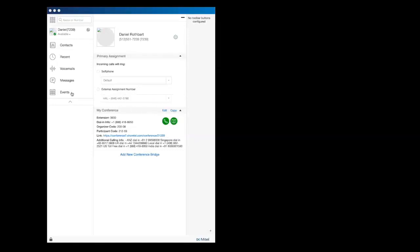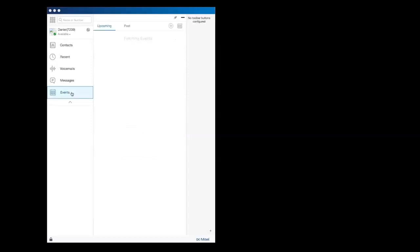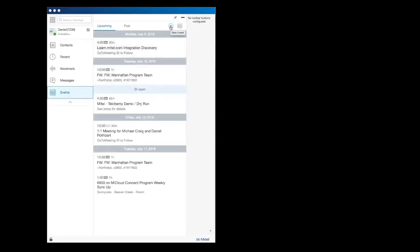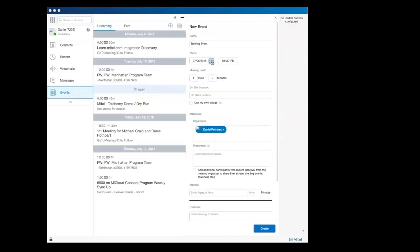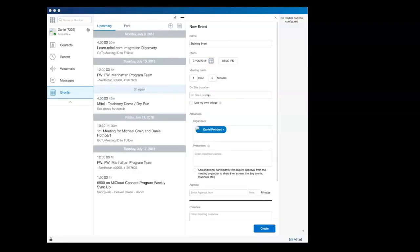Alternatively, you can click on the Events tab and select New Event. Type in the name of the event and select your start time and date. You can also enter a duration for the event and a place, be it physical or online.